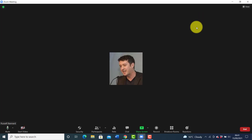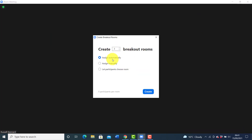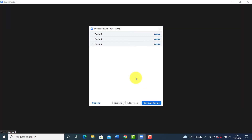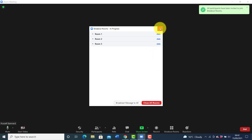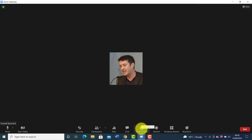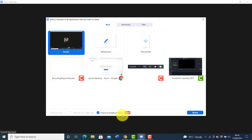However, as soon as I create breakout rooms — let's create three breakout rooms and automatically assign them — we click on Create and then we need to actually open the breakout rooms. As soon as I open the breakout rooms, if I click on screen share I get the option to share to breakout rooms. Now I'm going to show you what you can share to breakout rooms, because you can't share everything to breakout rooms.